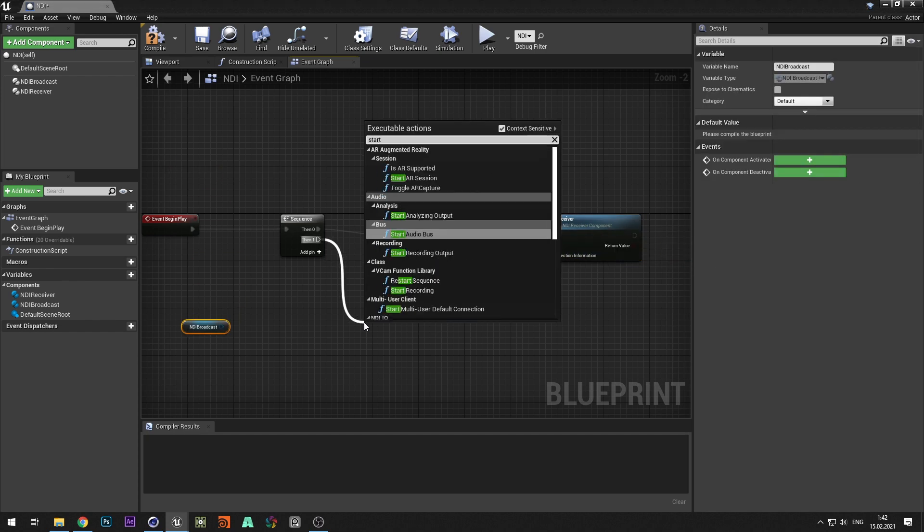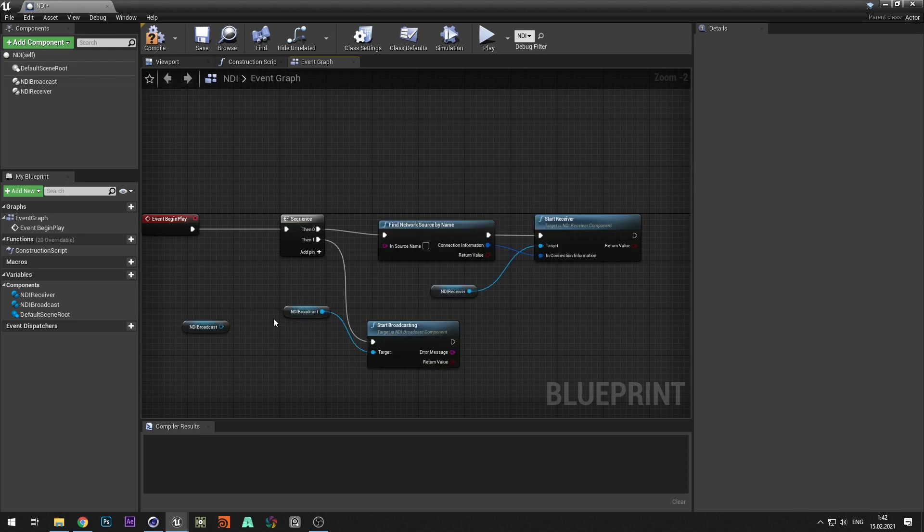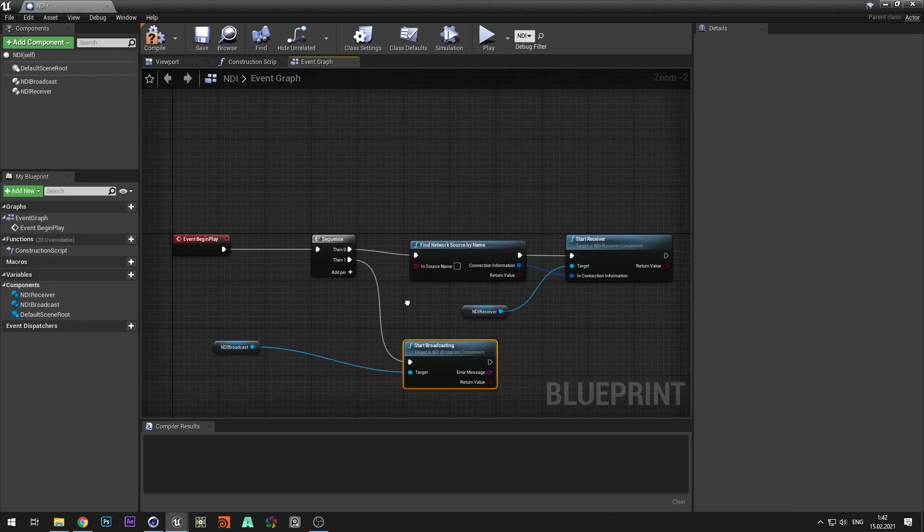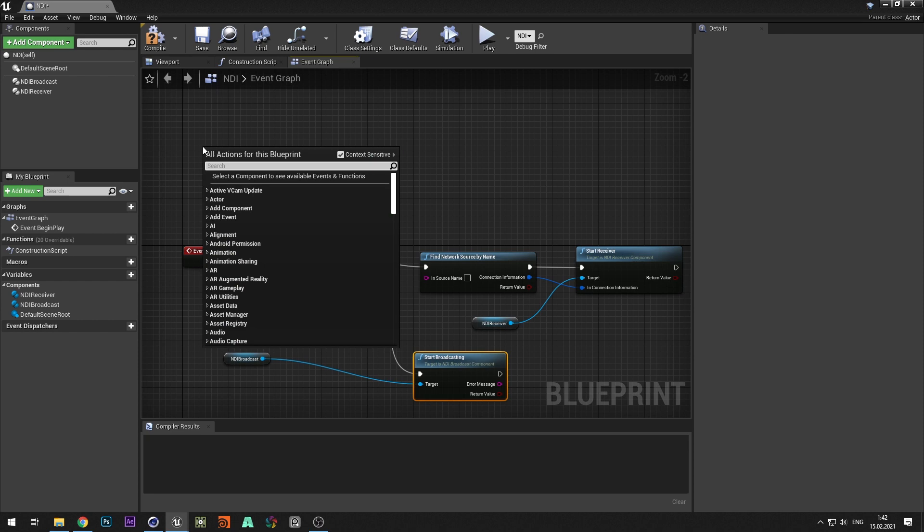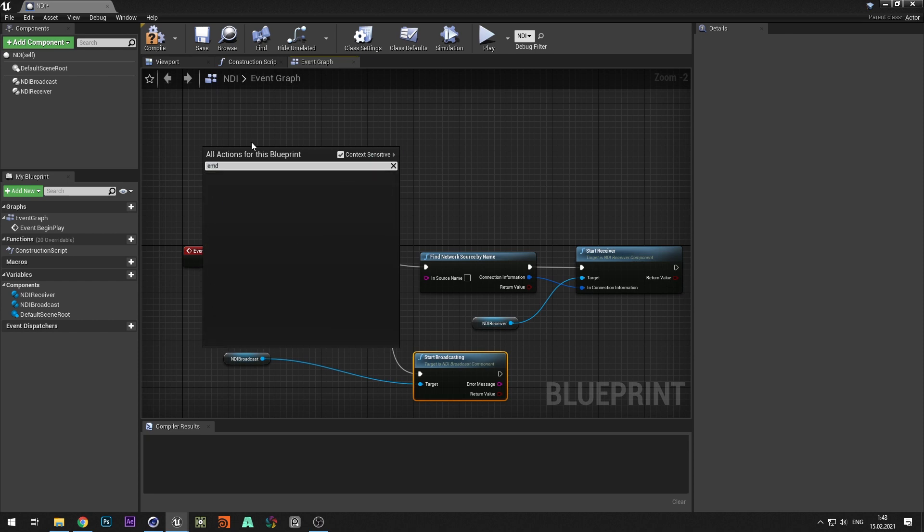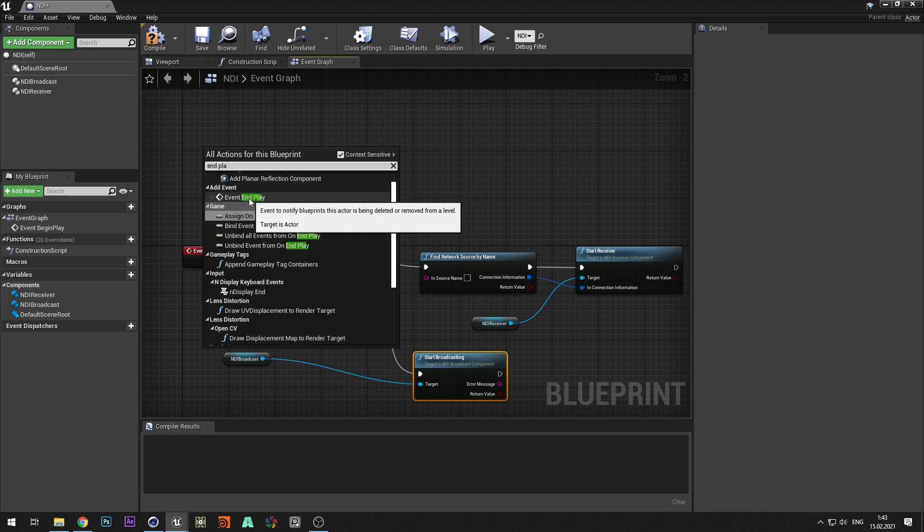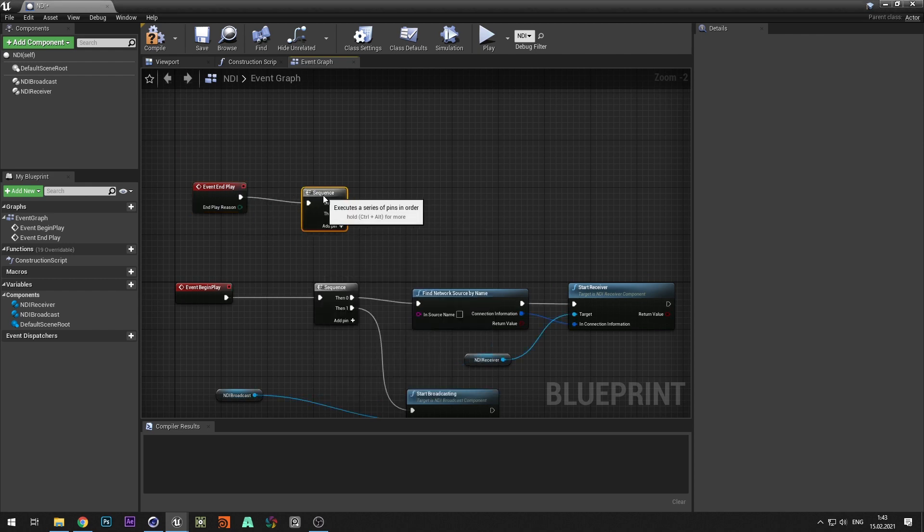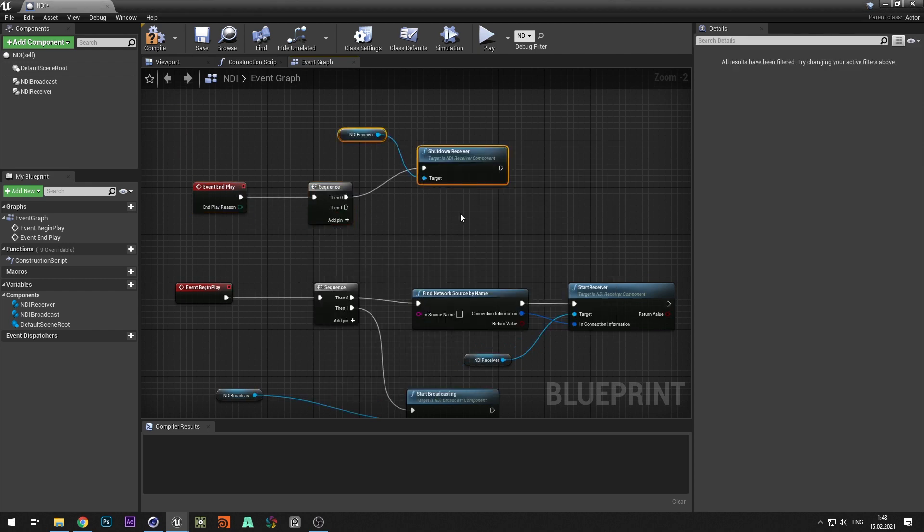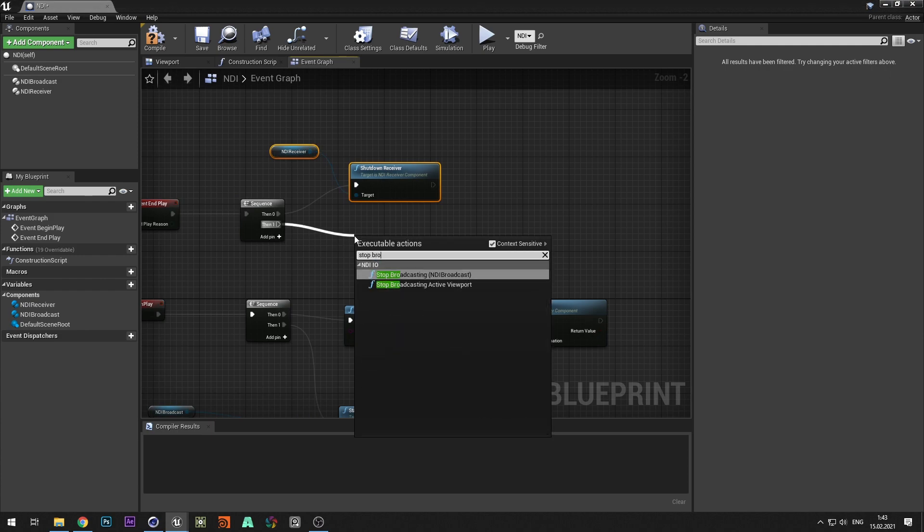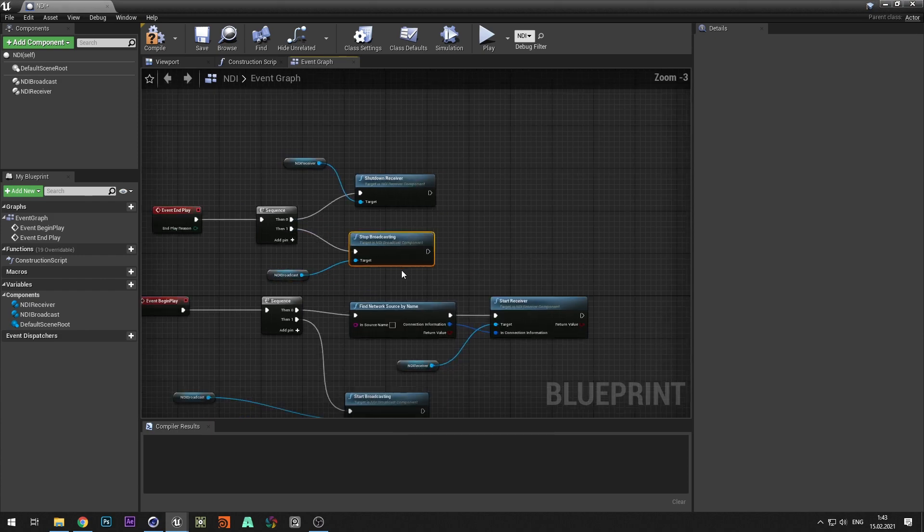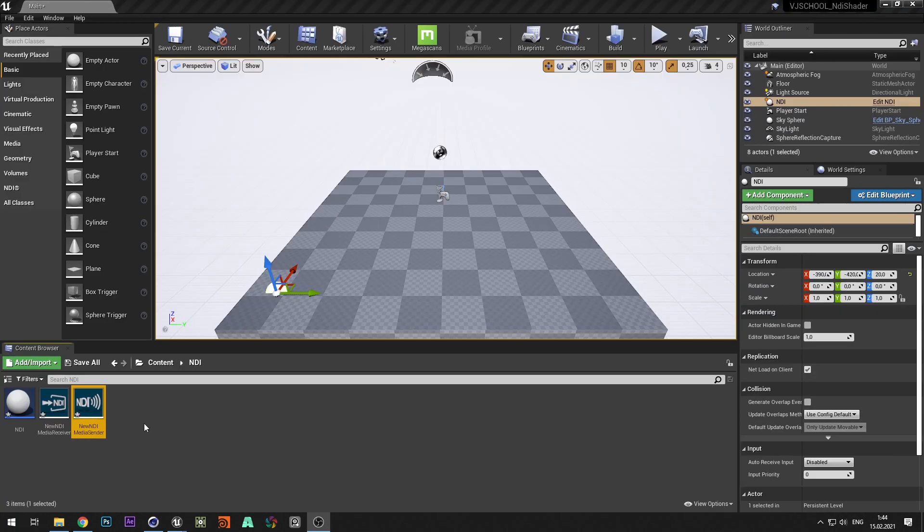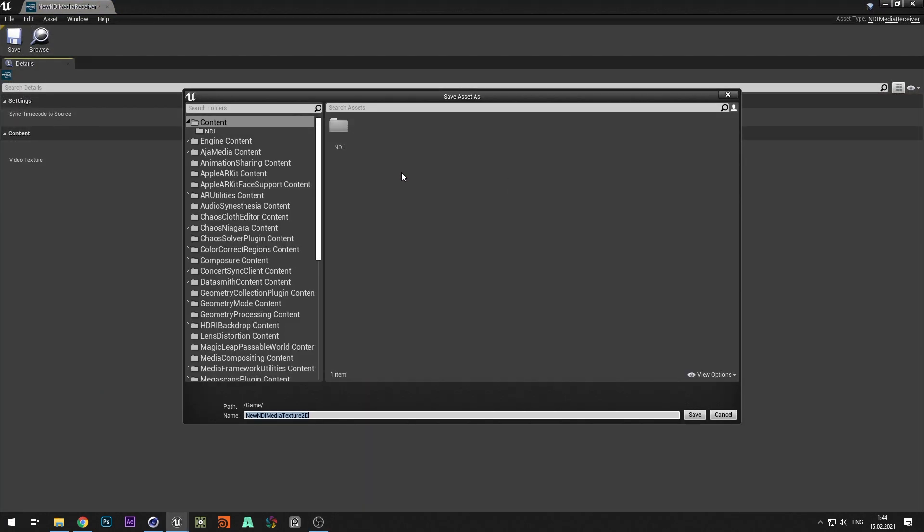Also add start broadcasting. And for correct shutdown of NDI we add event end play. Create logic for turning off NDI components.